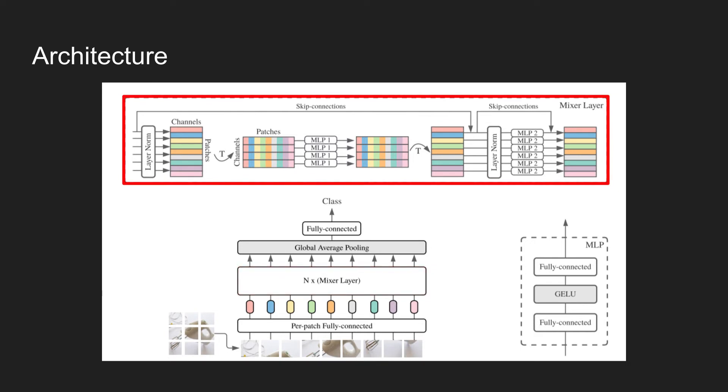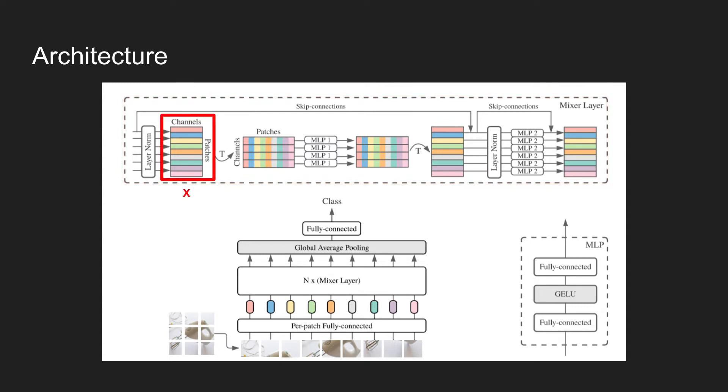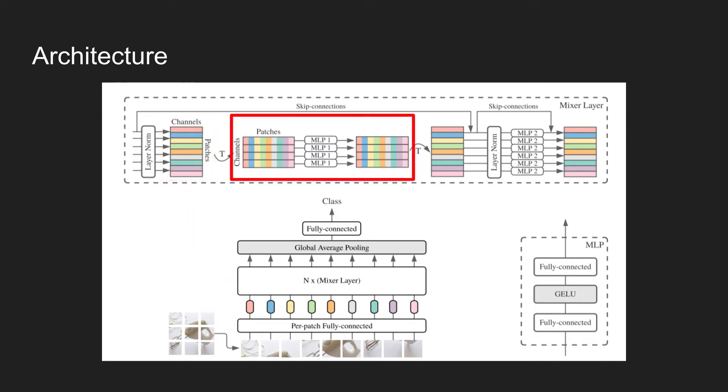This mixer layer is shown in the figure at the top. Each mixer layer consists of two MLP blocks. Let's denote this matrix after the layer norm as an input feature called X. Each row in different color are the embedded patch tokens from the per-patch fully connected layer. This input is now then fed into the first MLP block, which is in charge of mixing the tokens in column direction. This block acts on the columns of X by transposing the matrix.